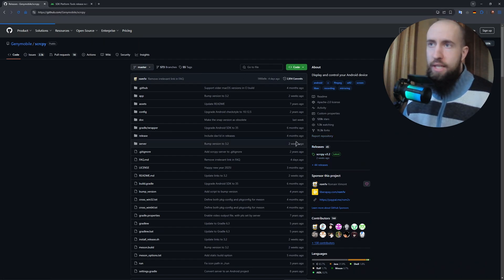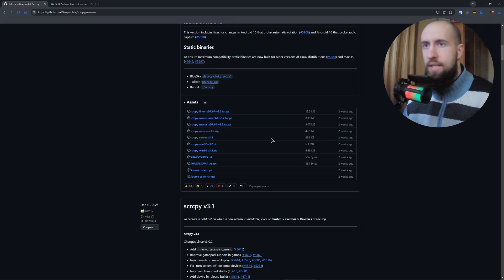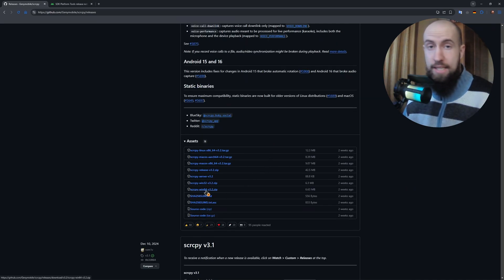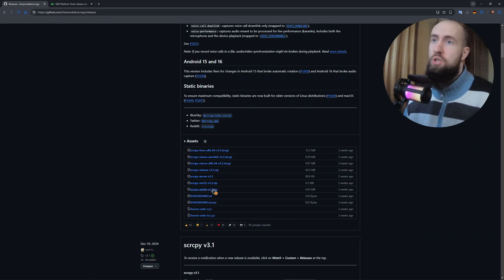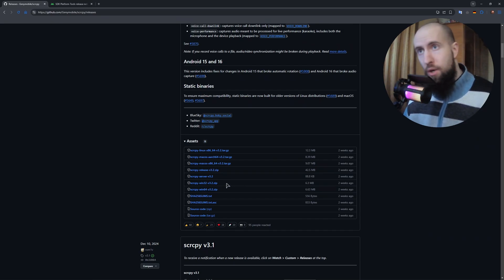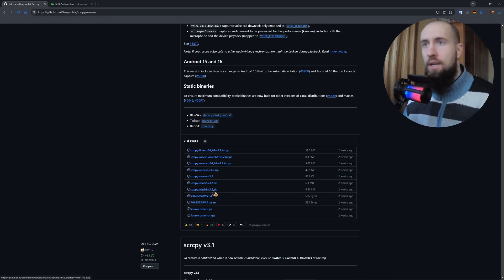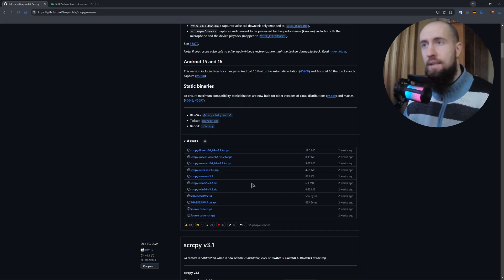After that, go to the releases and in here, very important guys, you need to grab this archive that says Scrcpy Windows x64 and of course the corresponding version depending on when you will be watching this video. It might be newer, so just download this archive and unzip the files from this archive in any folder on your computer.